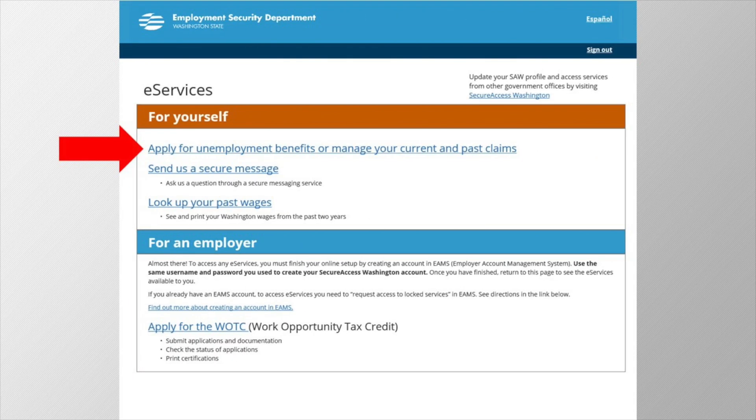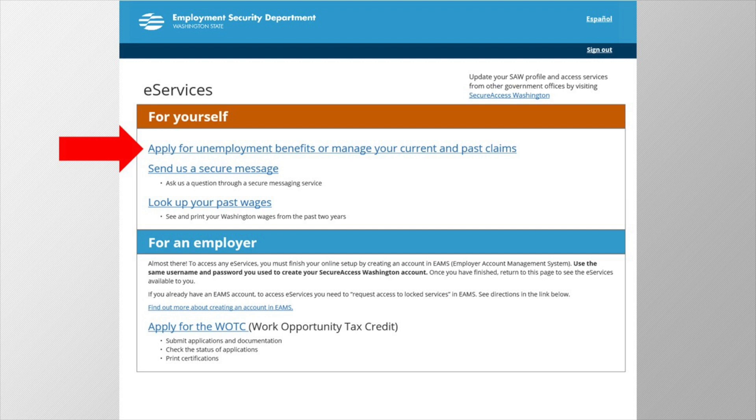You have successfully created your SAW account and you have registered in eServices. You can now click on apply for unemployment benefits to start your application. Before we move on, some common questions.